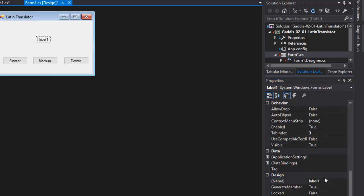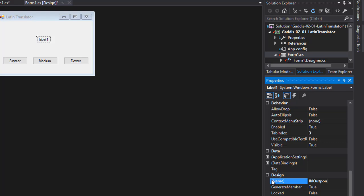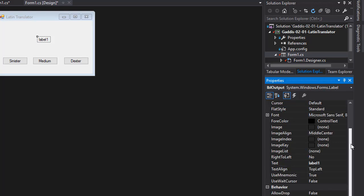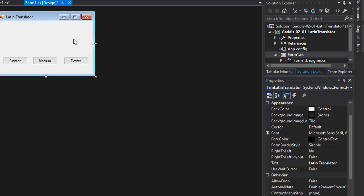And finally, our label. I'll click the label and call it LBL output. In our text, I'm just going to delete it because we want it empty to start with.